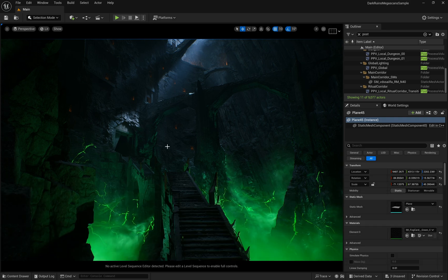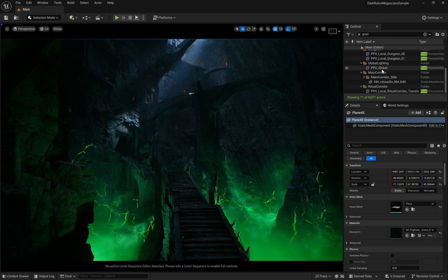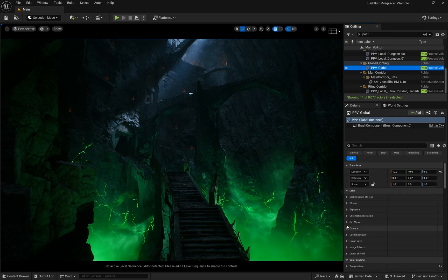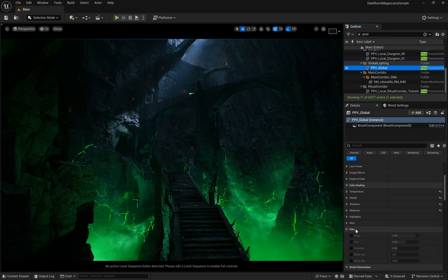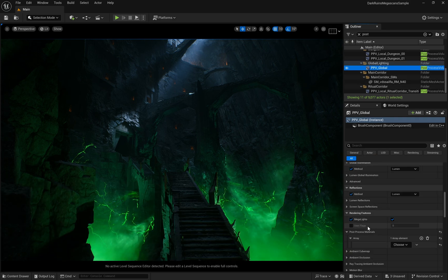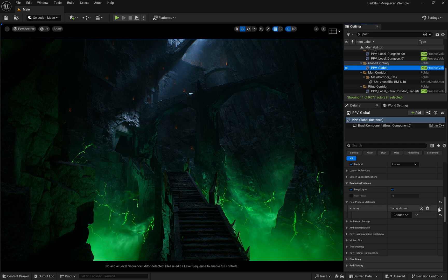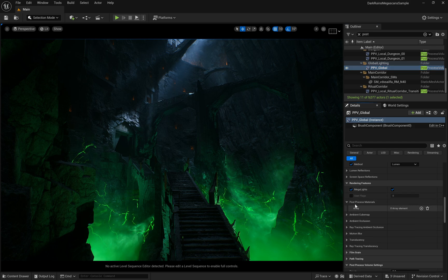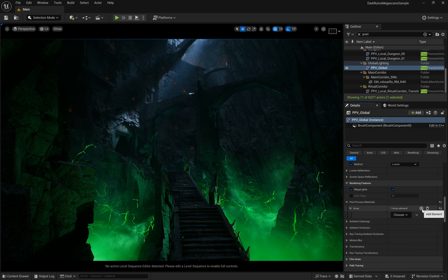Select your post-process volume in the viewport and scroll down to find the post-process material section. Click the plus button to add a new material, change it to an asset reference, and plug in the material instance we just created.